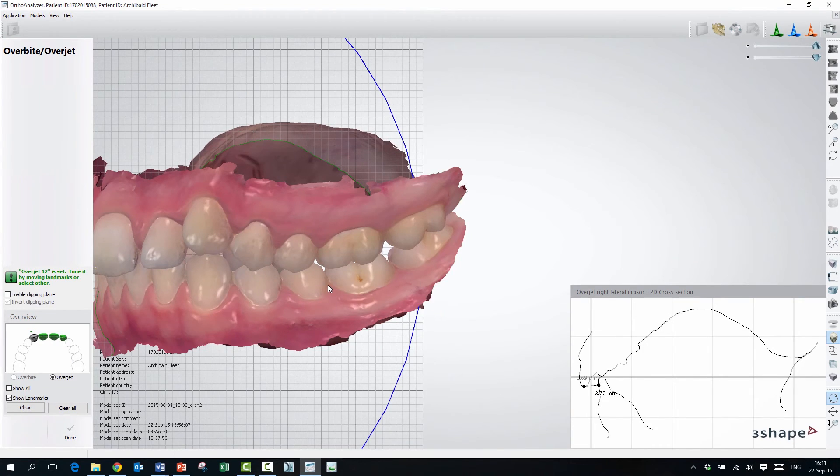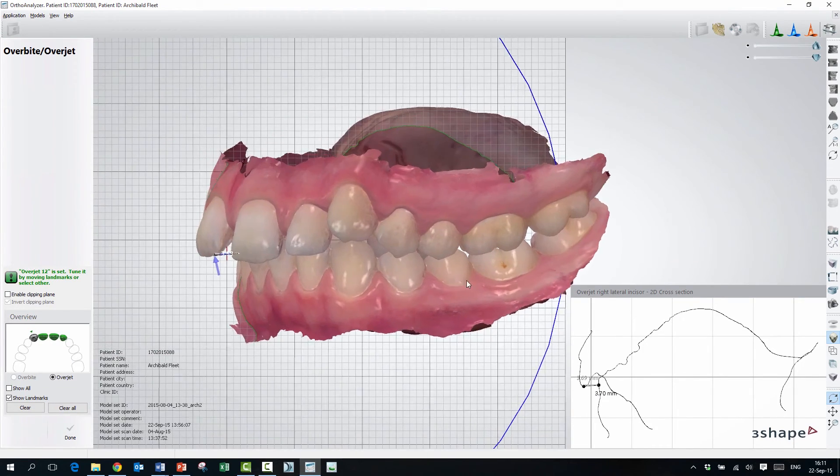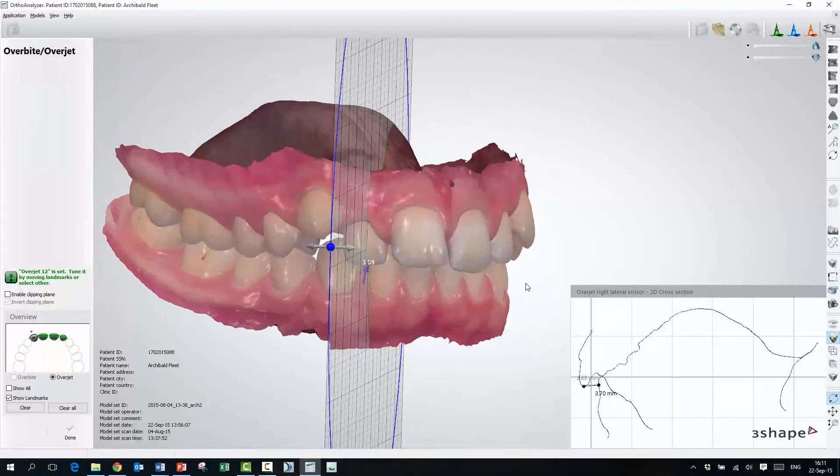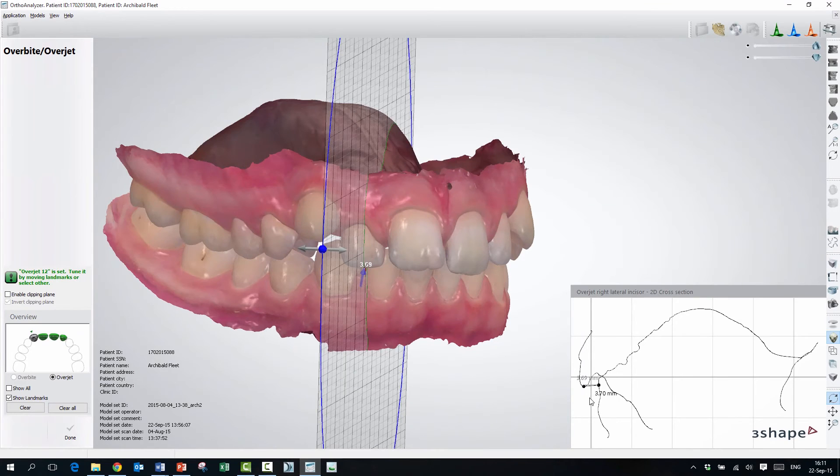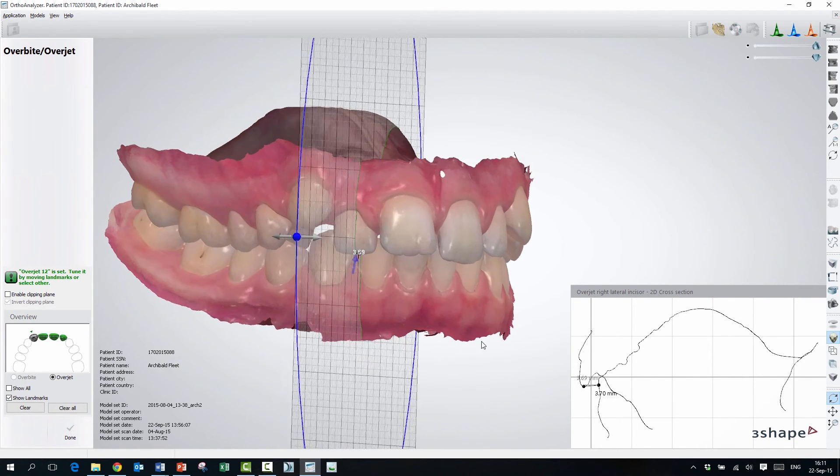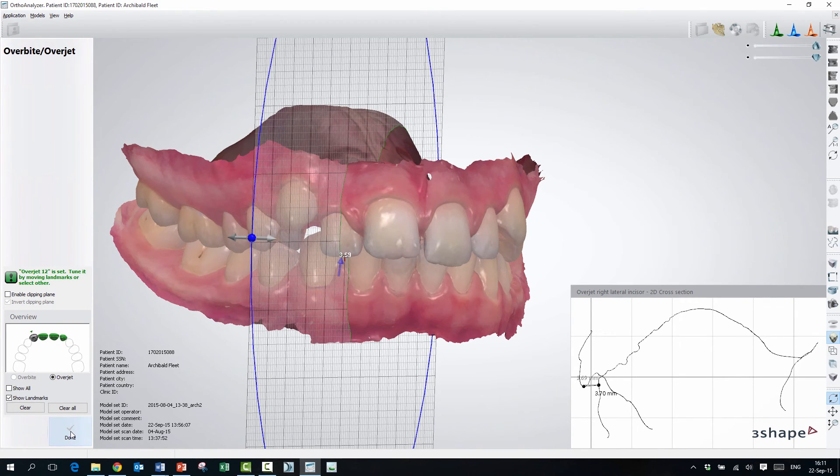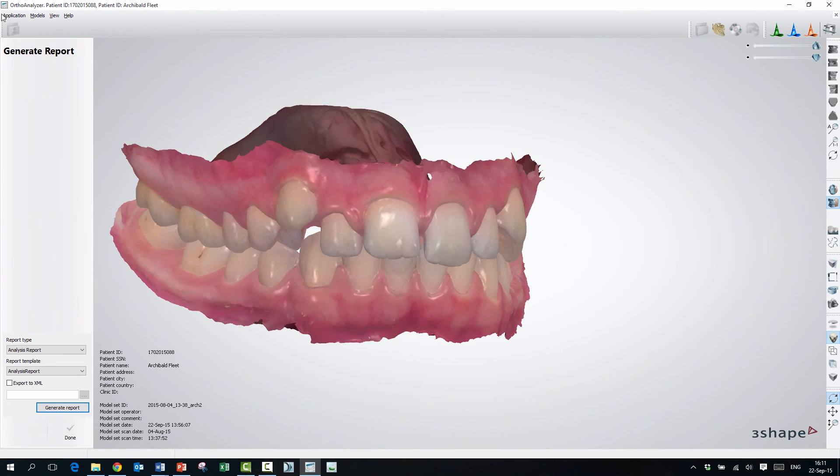So now I've placed all the landmarks on the teeth, and all these numbers will be saved in the system. If I want to retrieve them in the system, I can just press done here, and it will be saved.